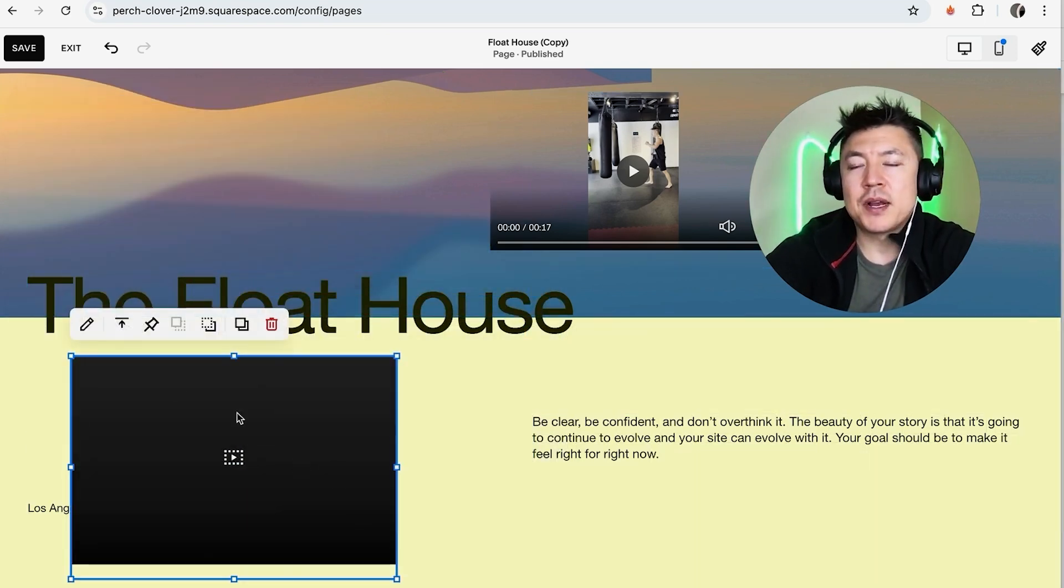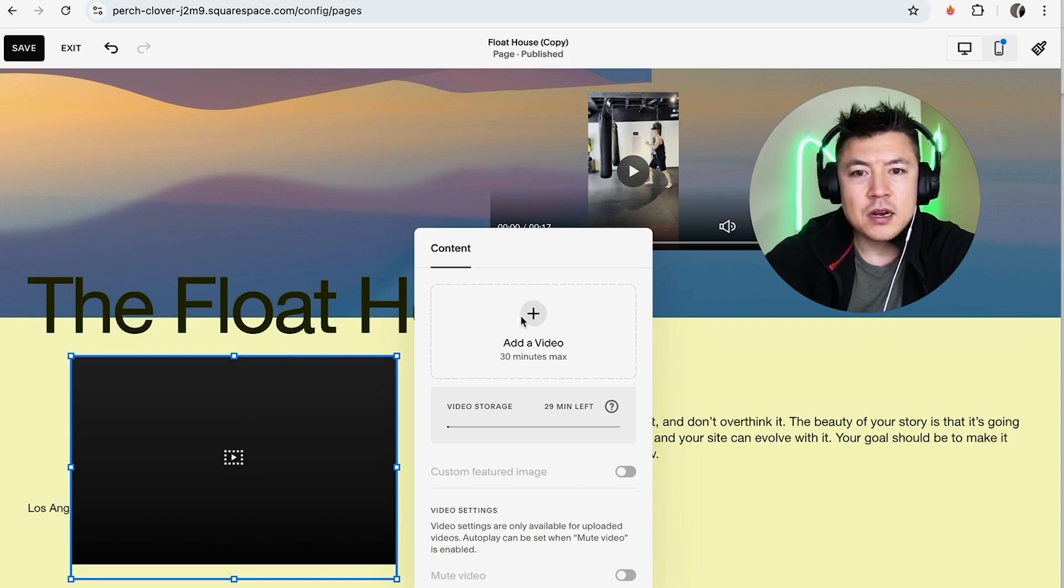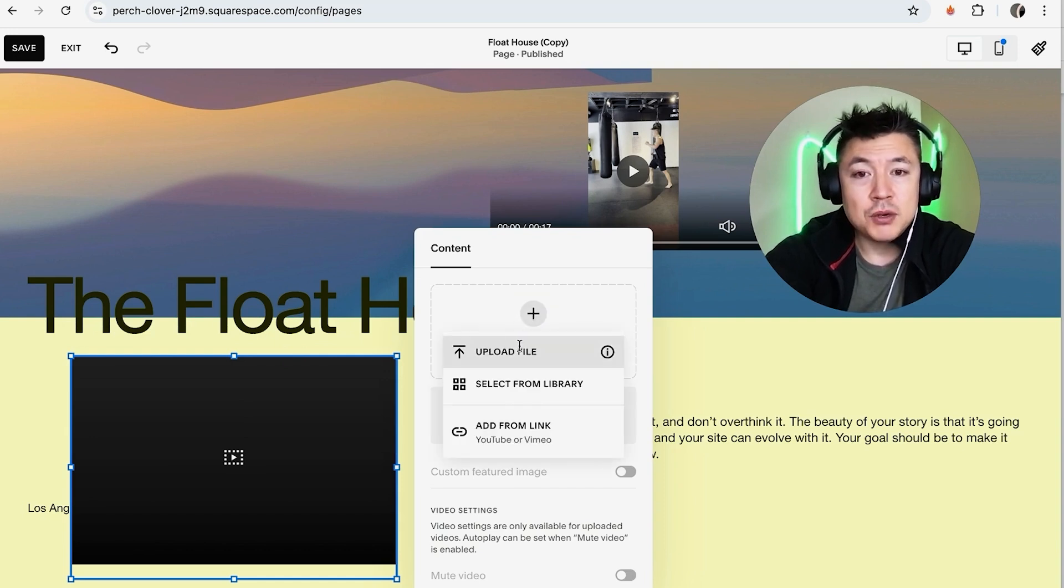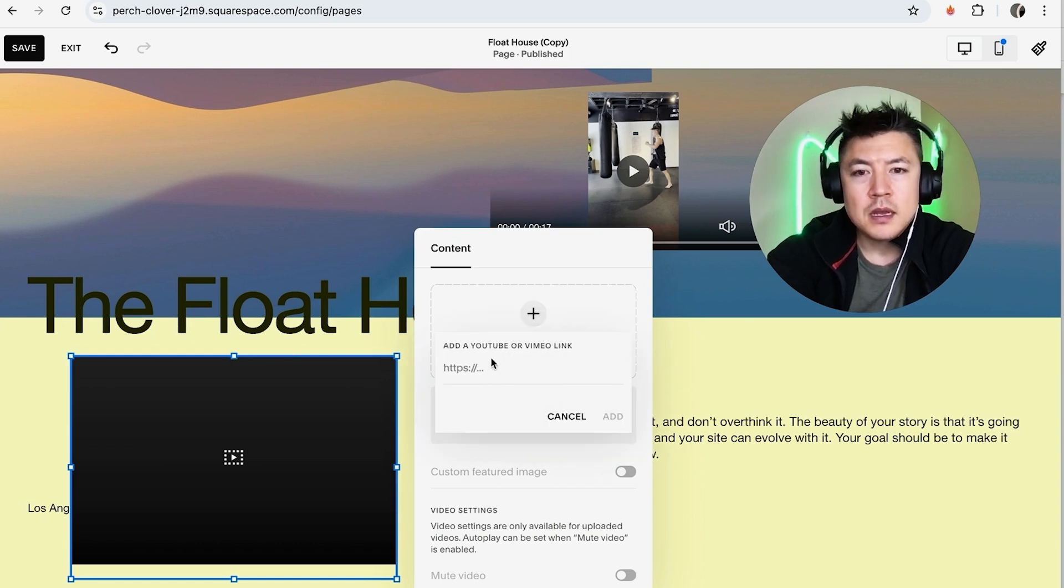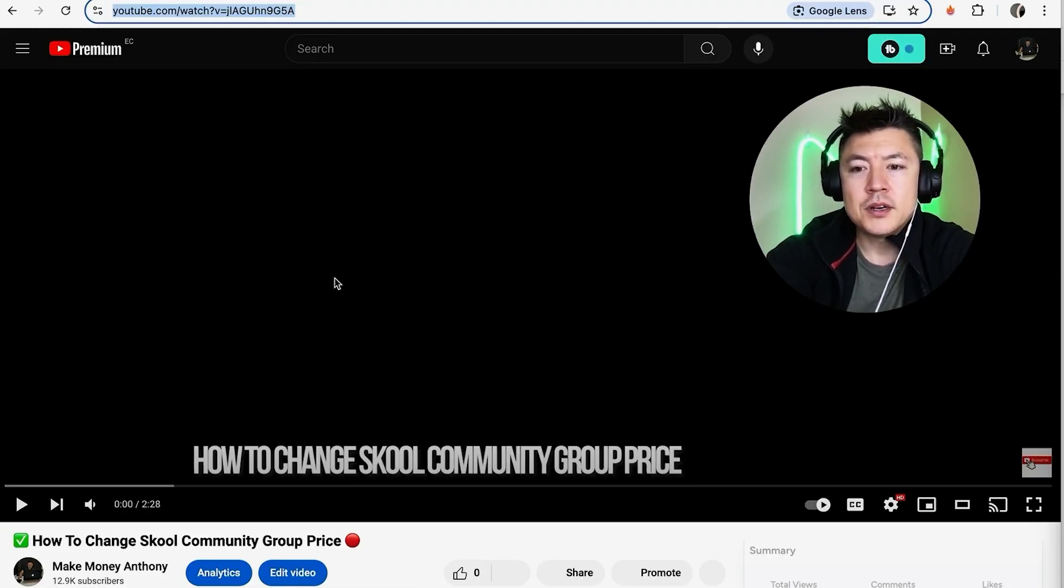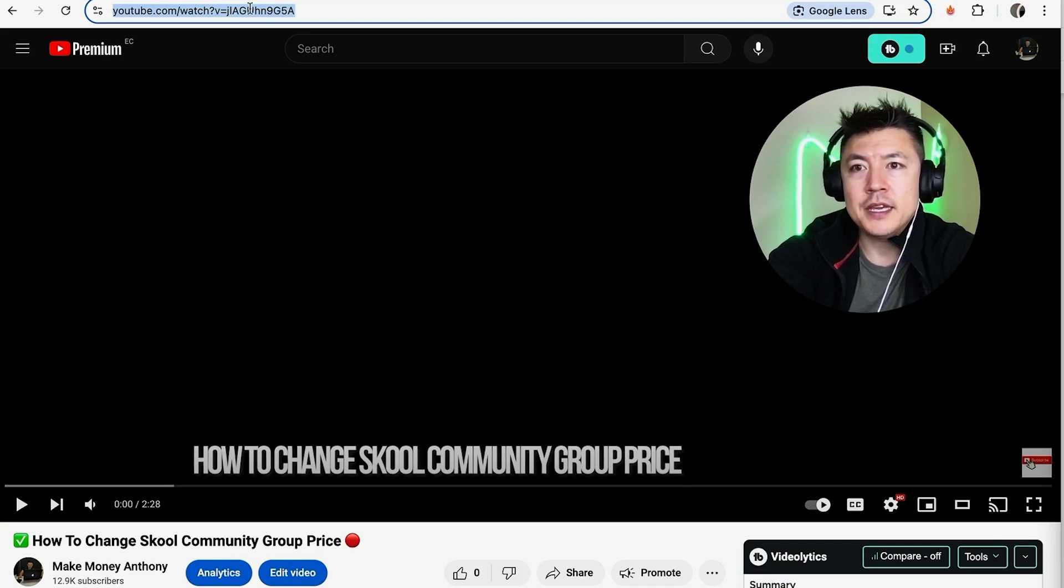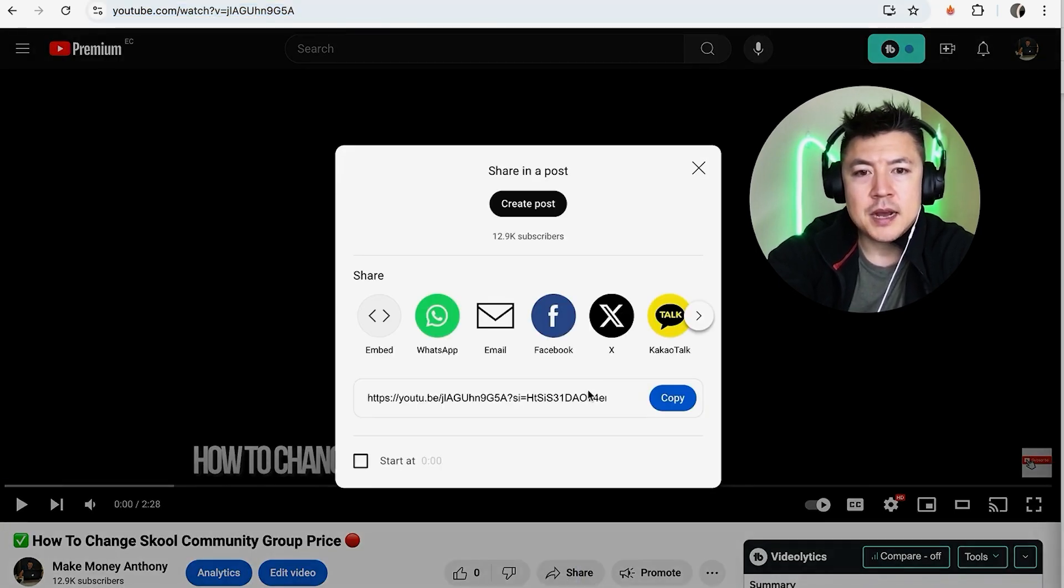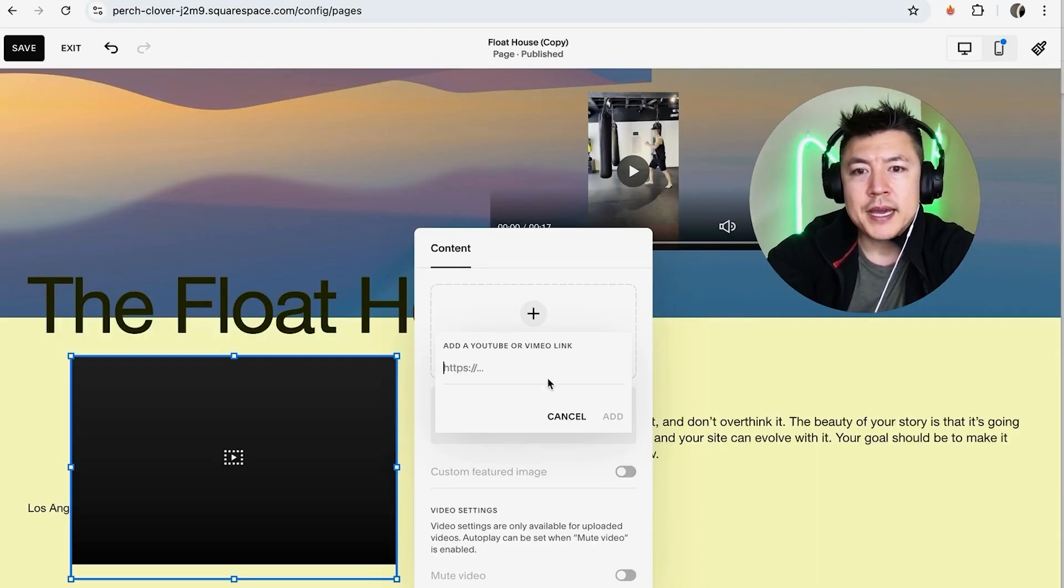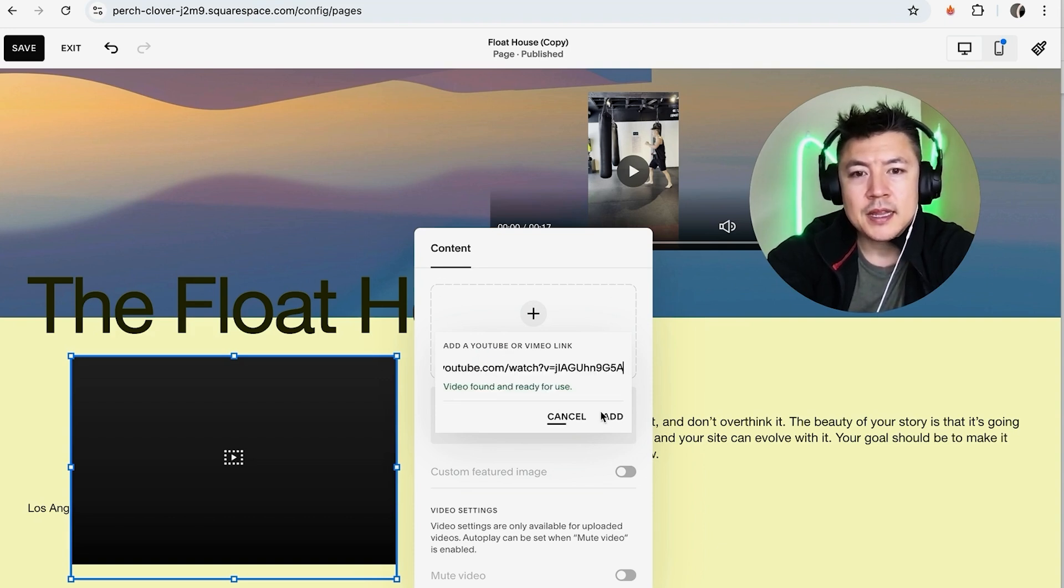And then same thing, we're going to click on the pencil. Okay, and here, Add a Video, but rather than uploading into our Squarespace website, we're going to click here, Add From Link, YouTube or Vimeo. All right, so let me grab a YouTube video from my channel. Okay, so here's a video from my YouTube channel. You can just copy the URL up here or you can click on the Share button here and then copy this link, whichever one you want. And then we'll go back here to our Squarespace and just paste in the link and click on Add.